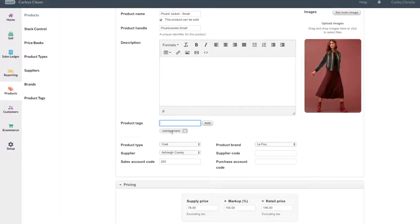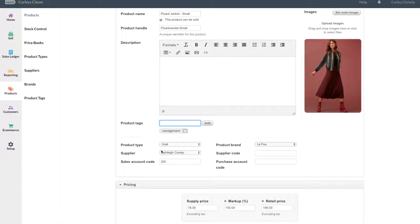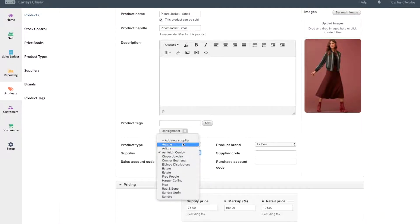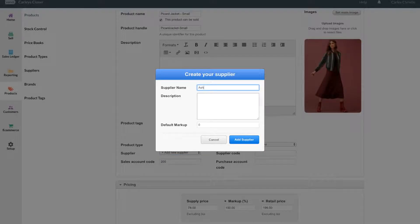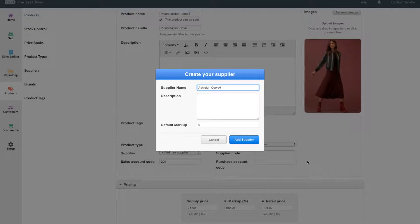I also sometimes recommend setting up behind the supplier name. So say if I just wanted to edit this, I could say that my supplier is the consignee. So Ashley Cooley actually is the person that gets a payout when this product is sold, and I add maybe two asterisks behind the supplier name.